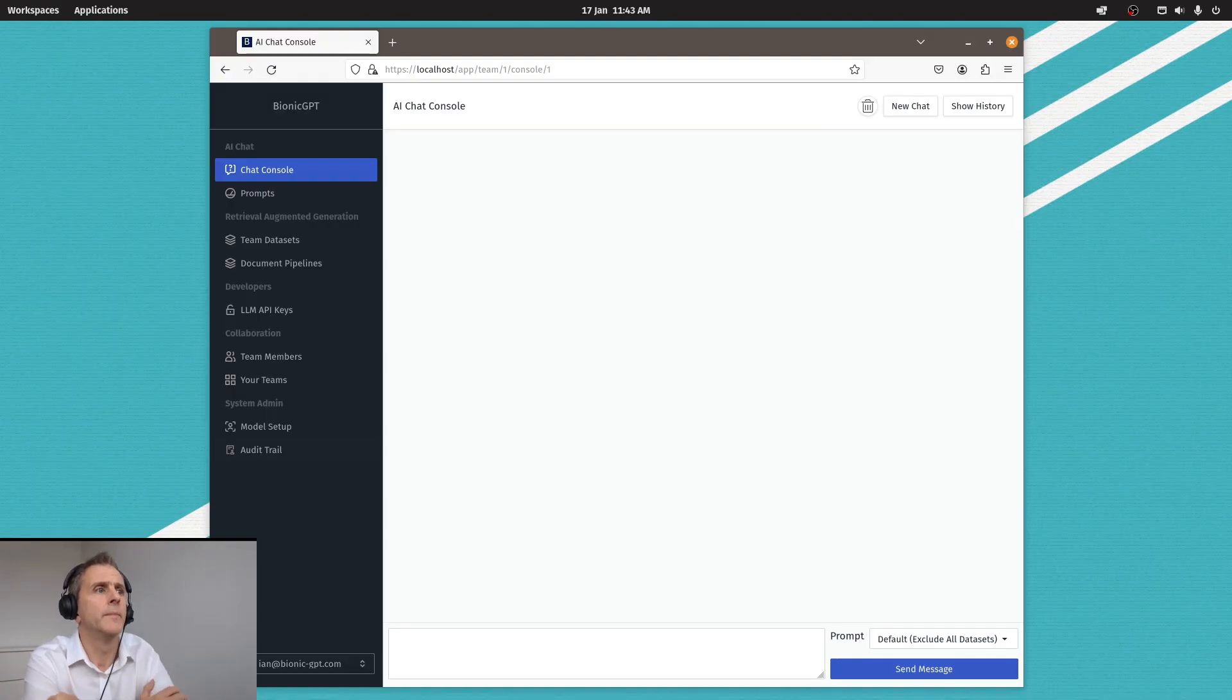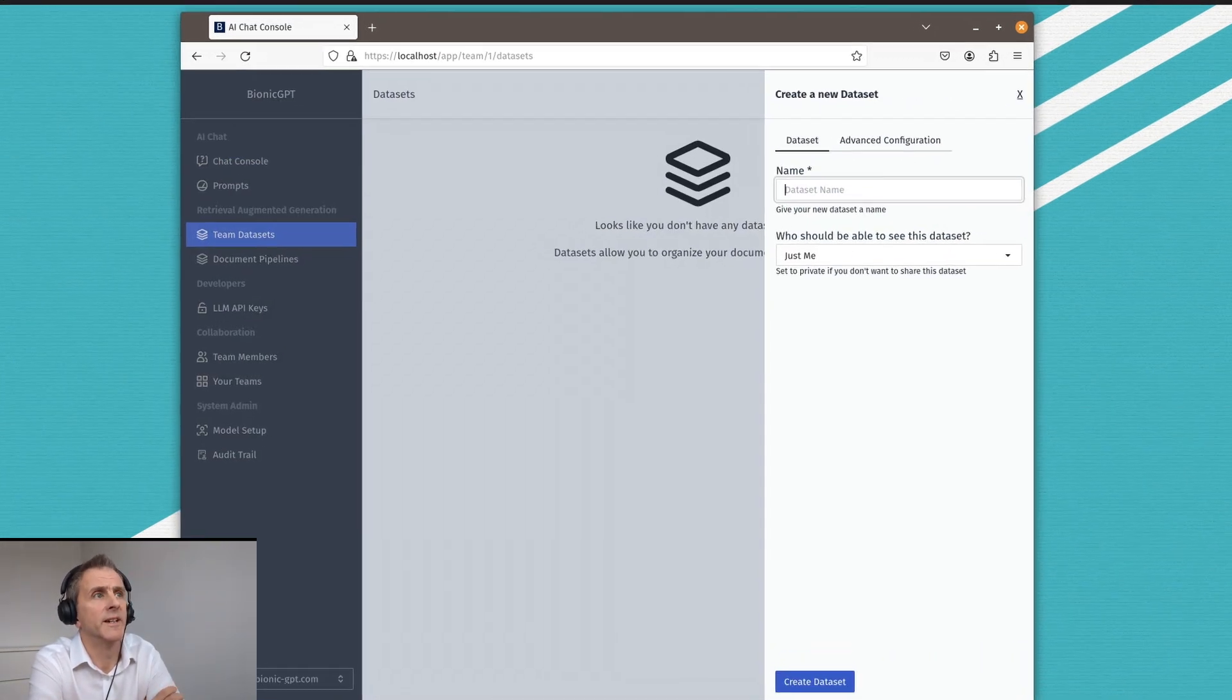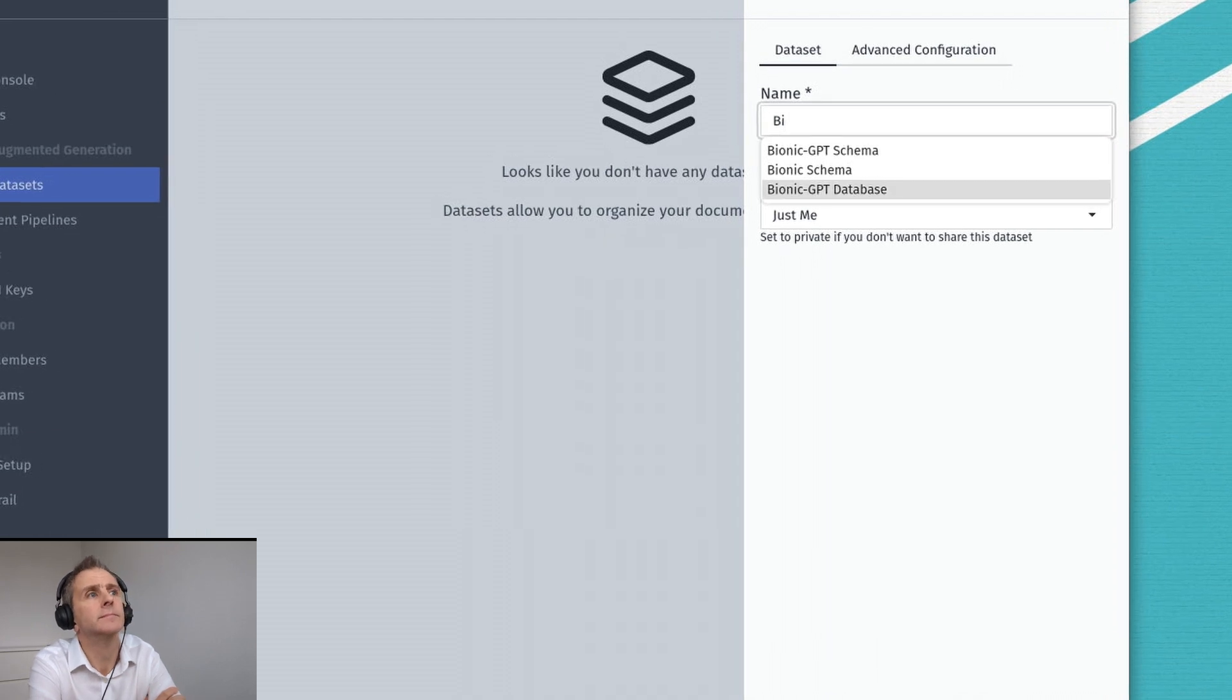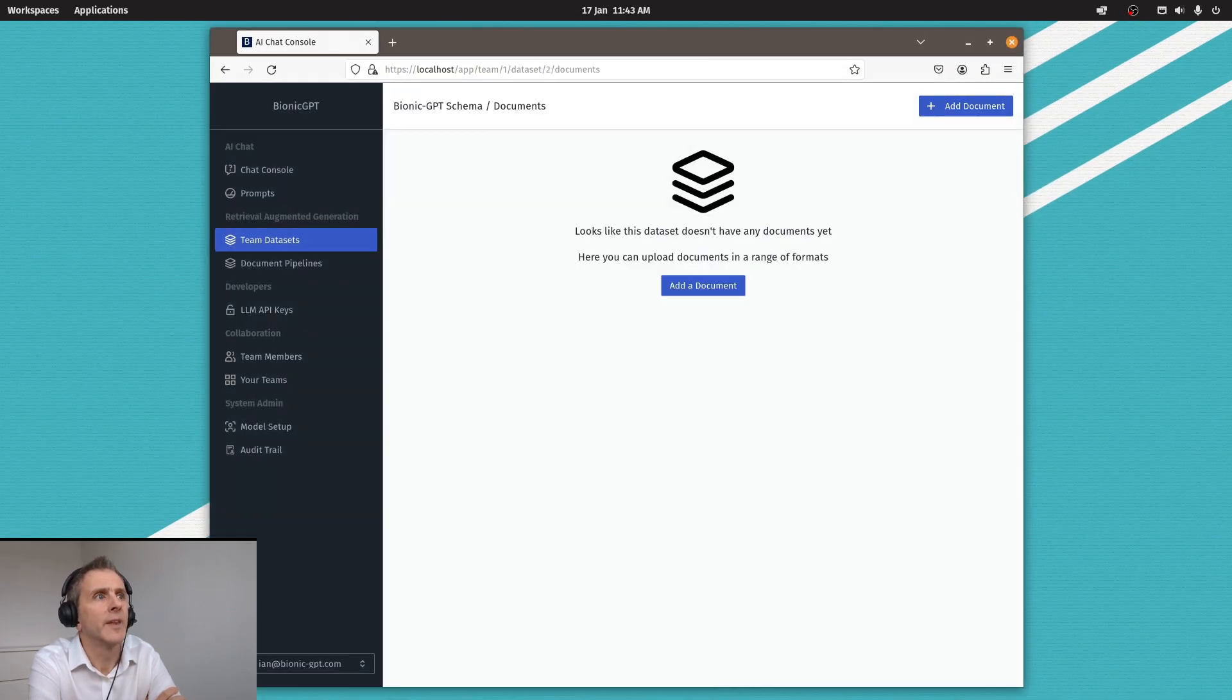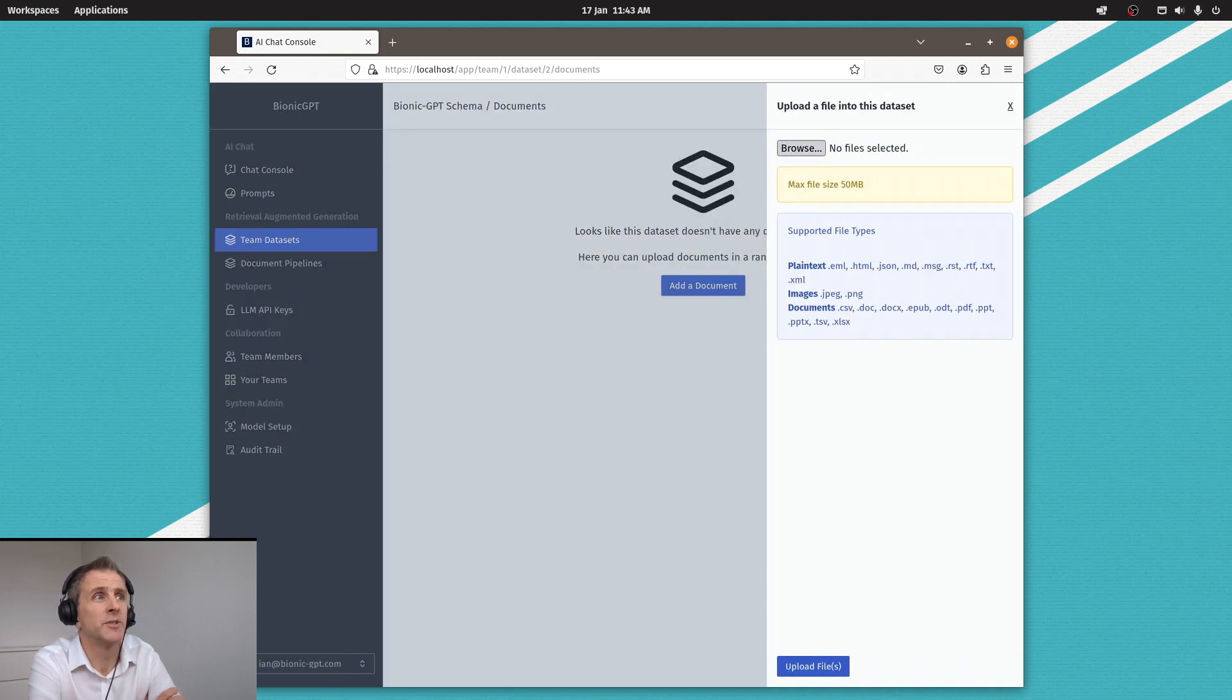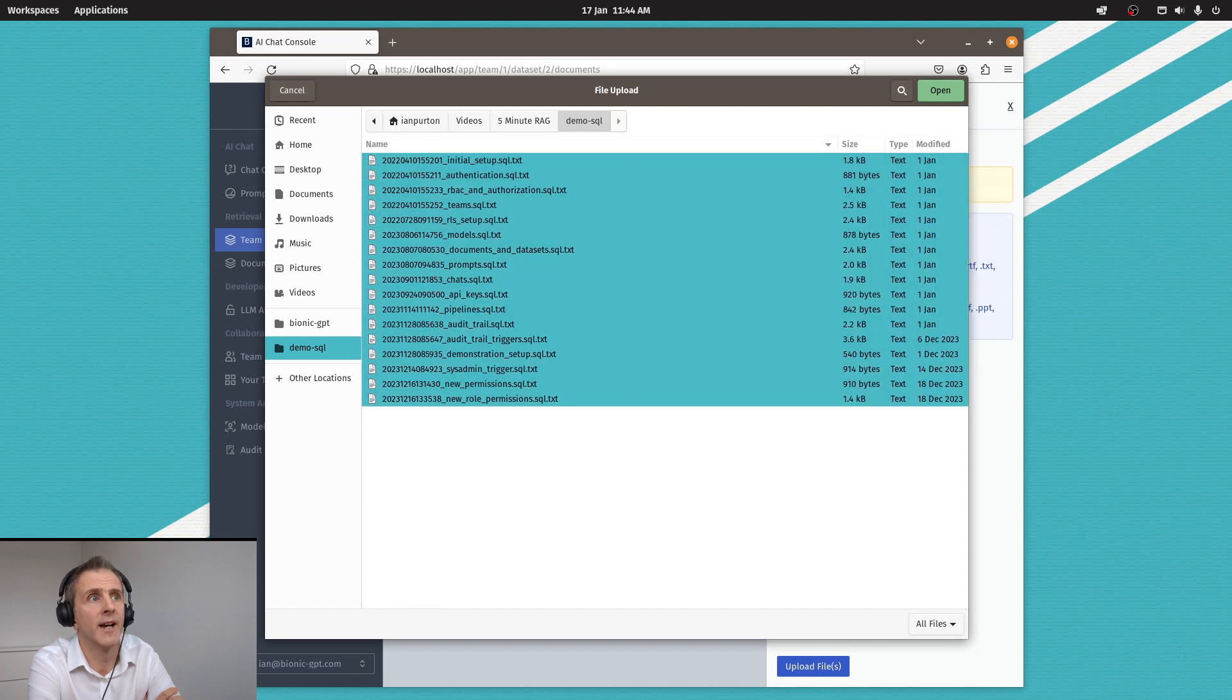And the import is relatively straightforward. We create a data set, give the data set a name. That takes us into the data set where we can add documents. We support lots of different types of documents, including PDFs and Word, Excel, and in this case, text.